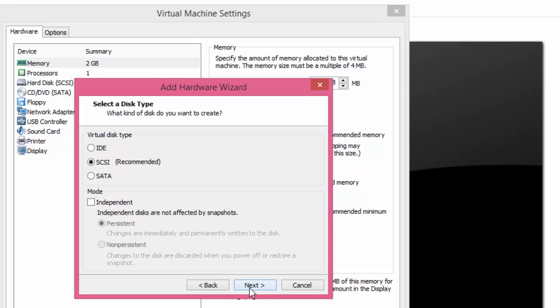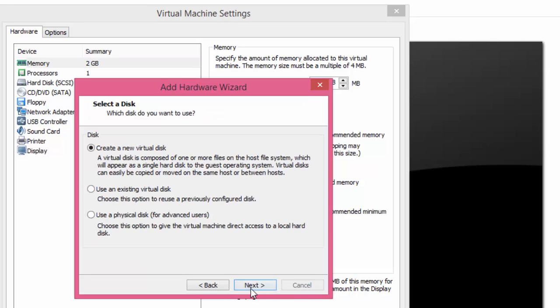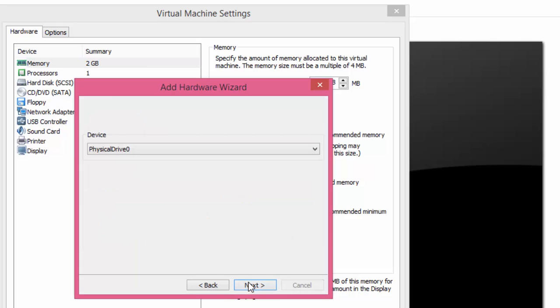From the Virtual Disk type choose SCSI, and click Next. From the Select Disk window, select Use Physical Disk for Advanced Users, and then click Next.